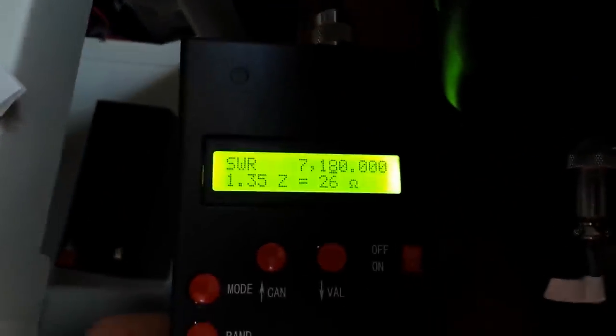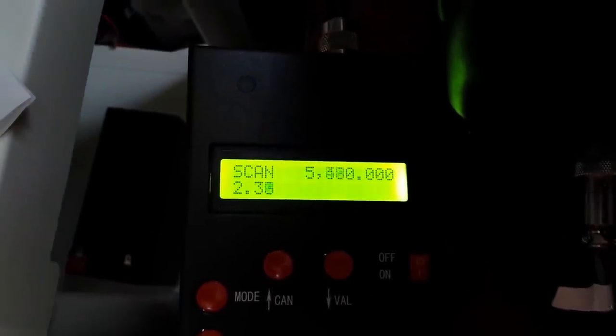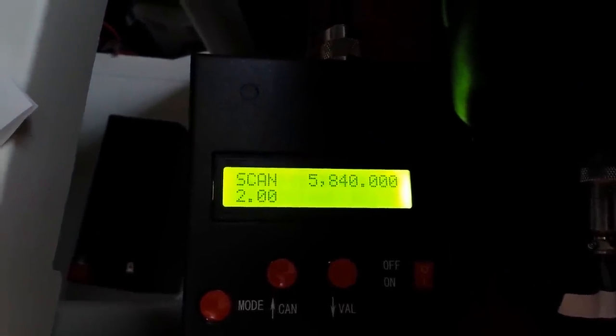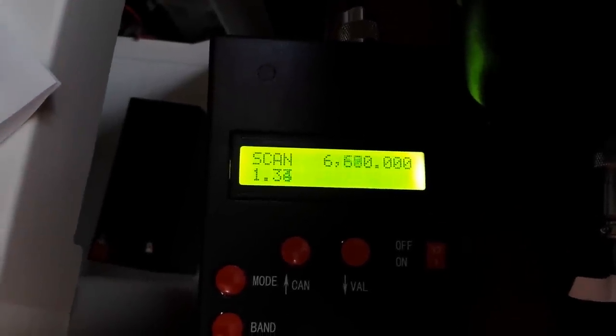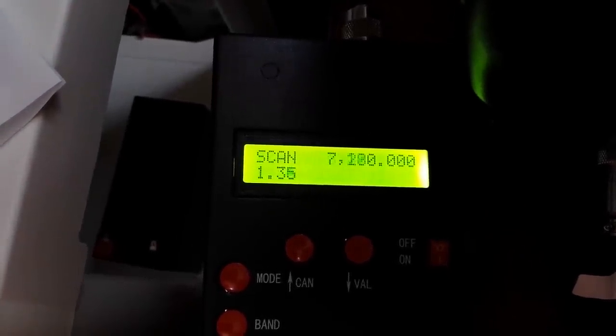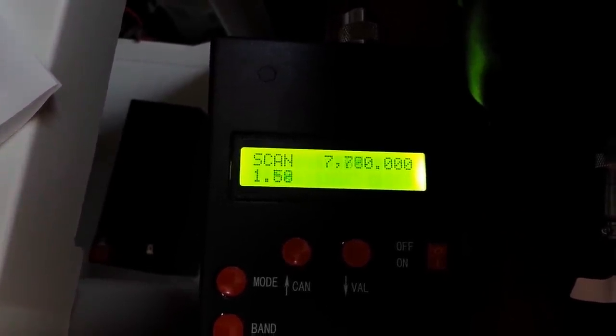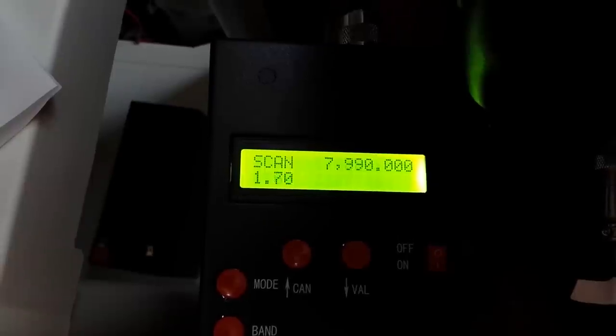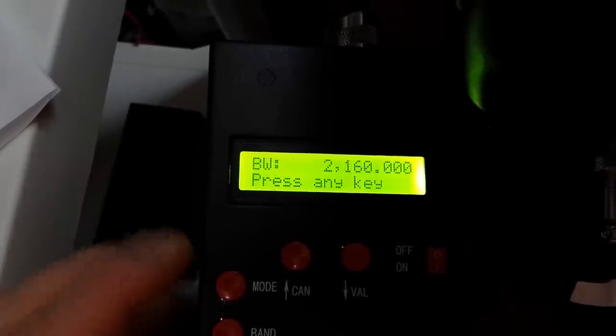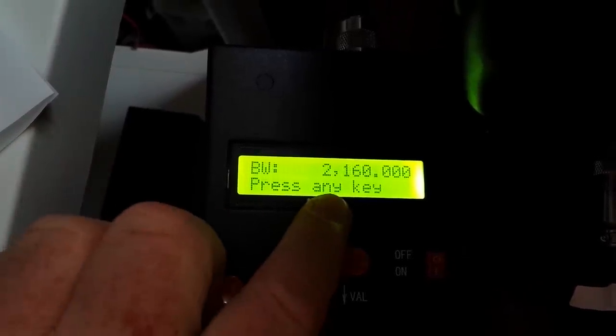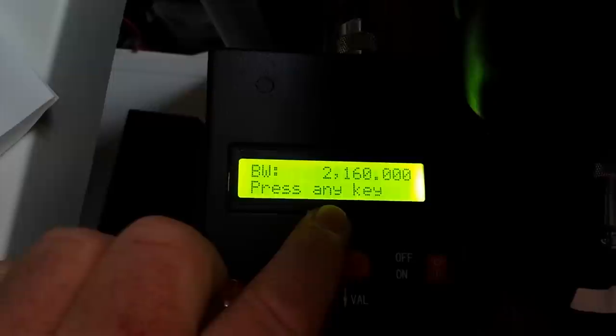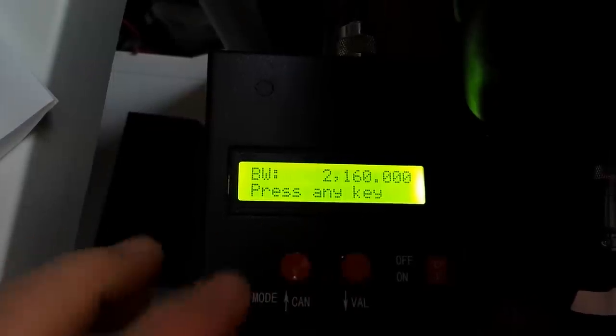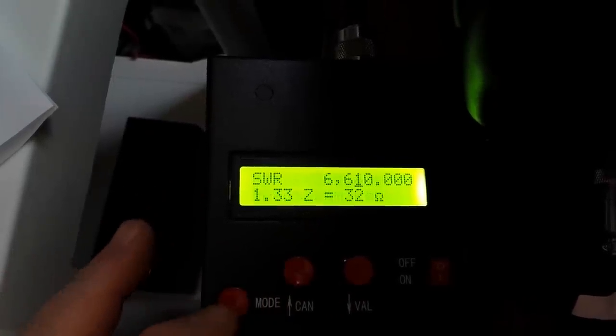Let's press that. It's going to scan here through here and scan and tell us where our low points are. Press any key. The bandwidth of this antenna is 2.160 megahertz.